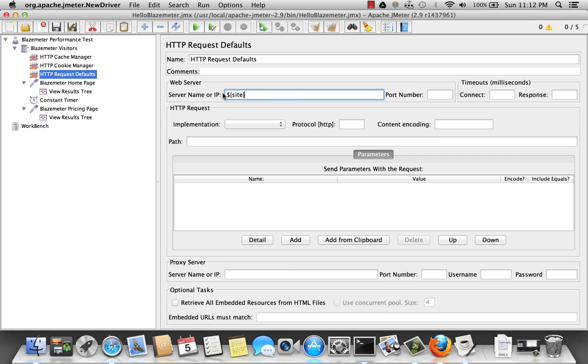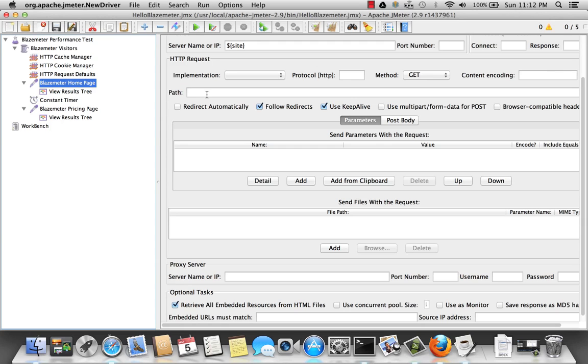So what this means is for every one of these requests made, it's going to go to whatever it might define in the site, blazemeter.com.